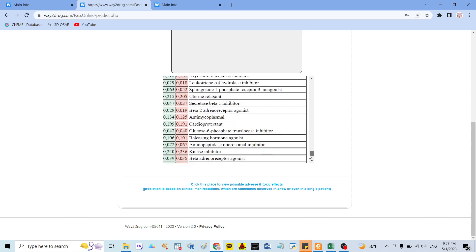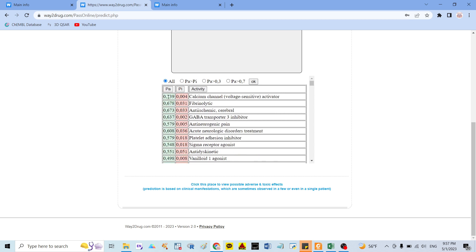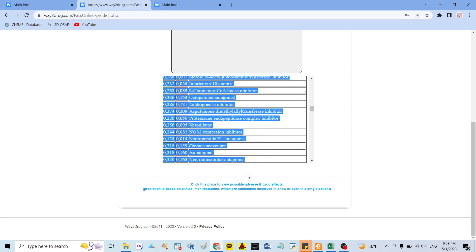The first option is to choose 'All.' PA means prediction of activity, and PI means prediction of inhibition. If you choose 'All,' it shows you all the information. You can also select only where prediction of activity is greater than prediction of inhibition, or filter for activity greater than 30% or greater than 70%. Here I prefer to choose all, then click OK to see the whole result.